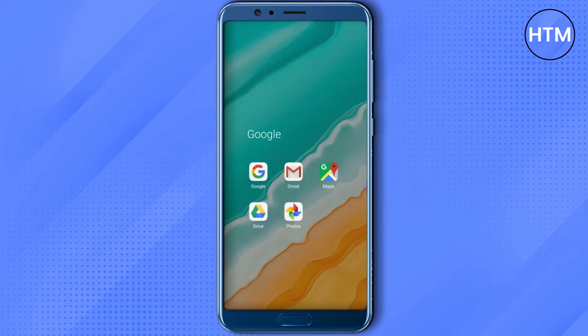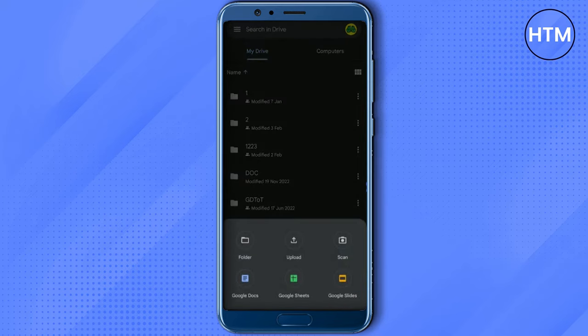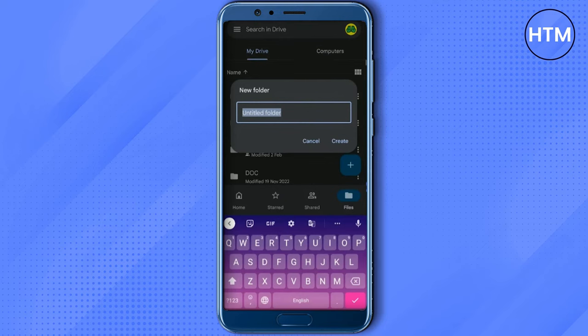If you want to create a new folder and upload your video in that particular folder, simply click on the plus icon, then choose folder, name your folder, then click on create.